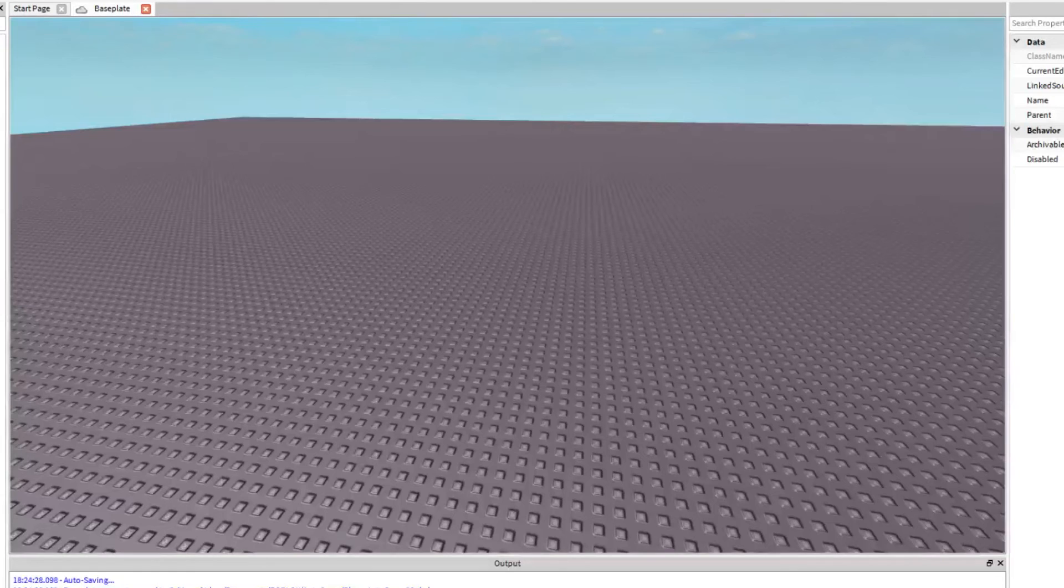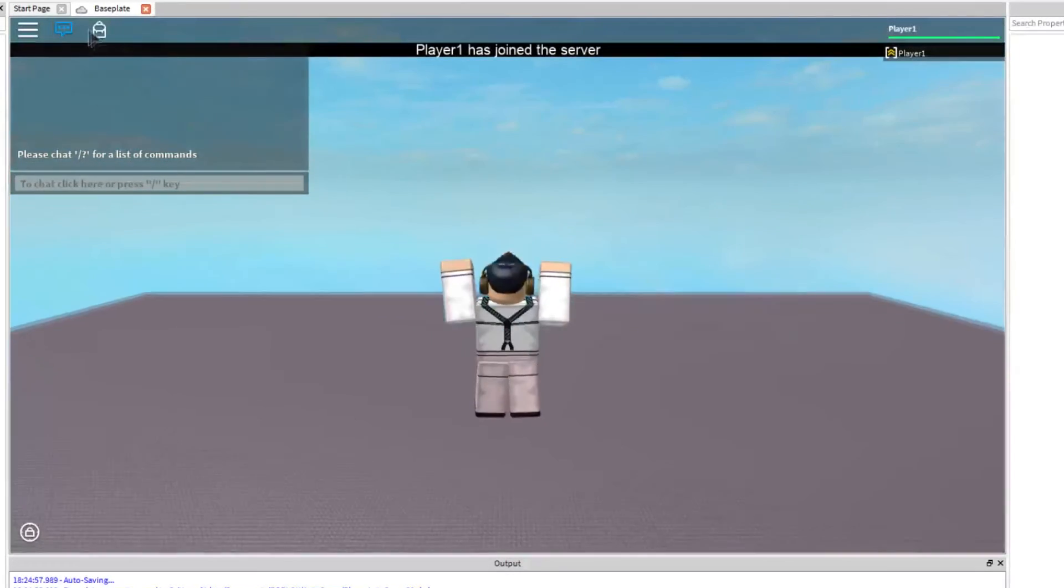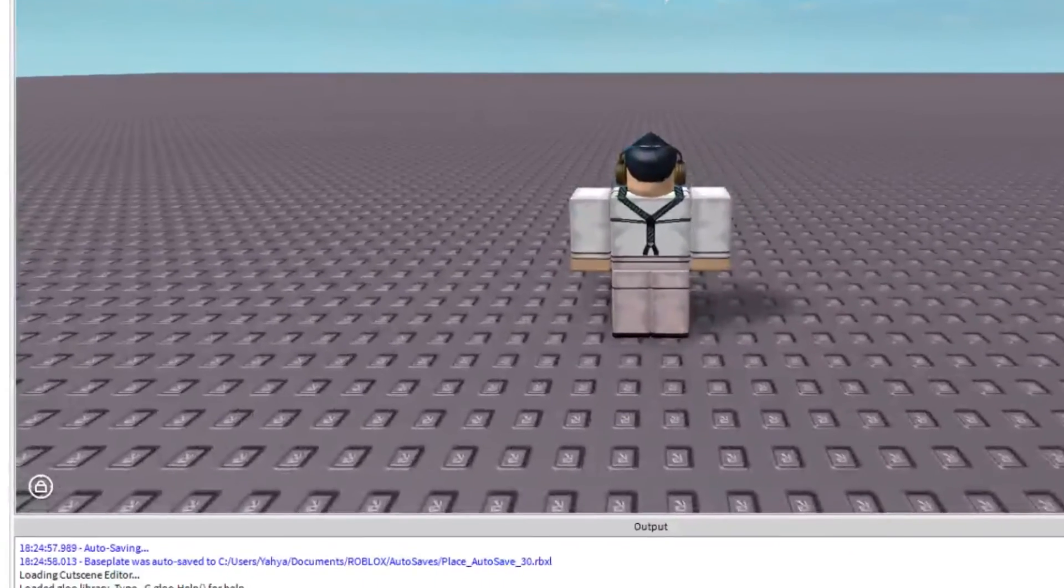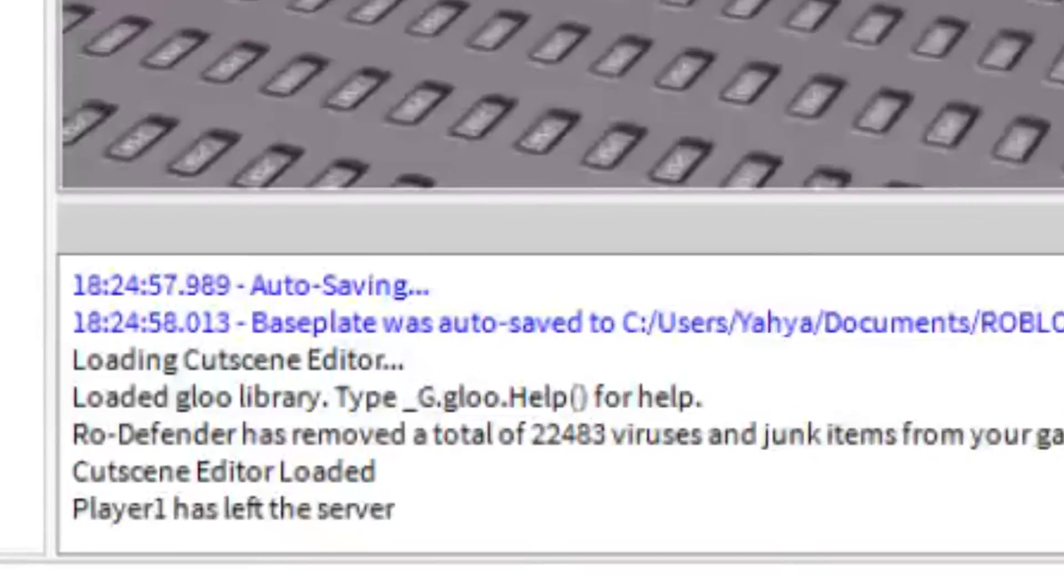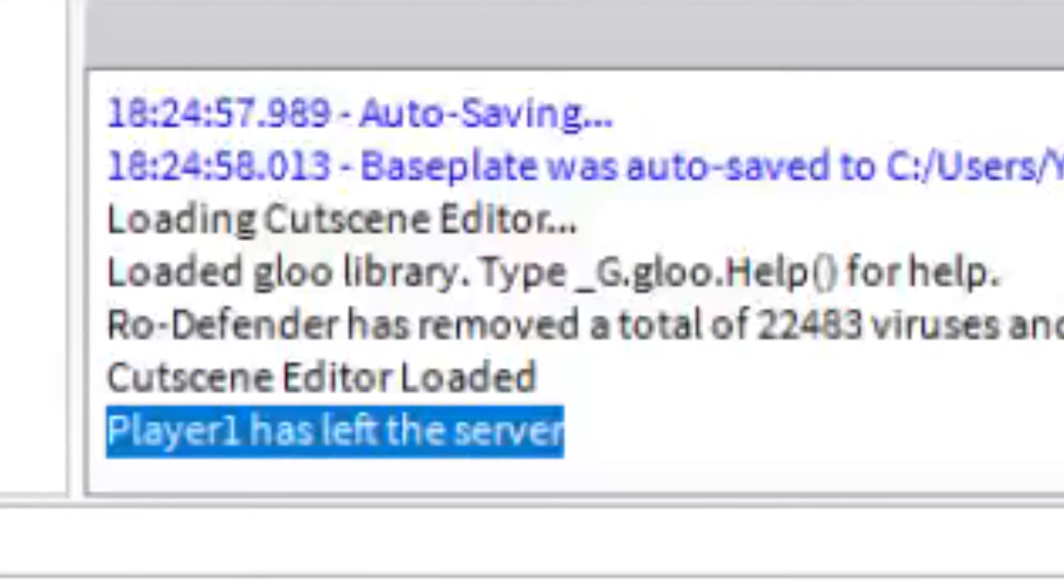Now we'll test that out. It fires to say that our player has joined the server and when we leave it says player1 has left the server.